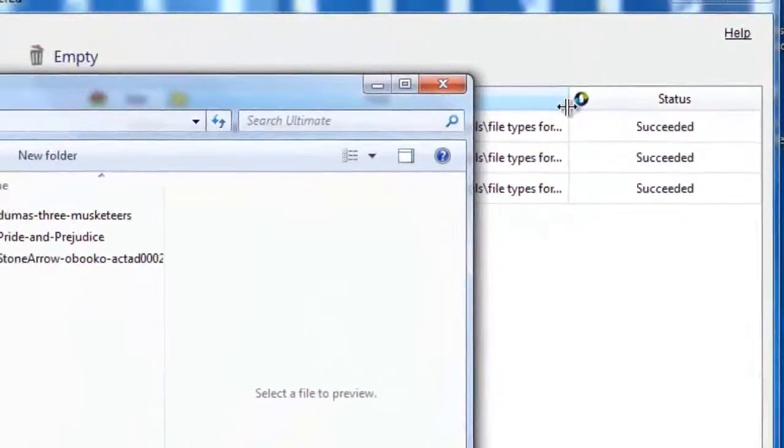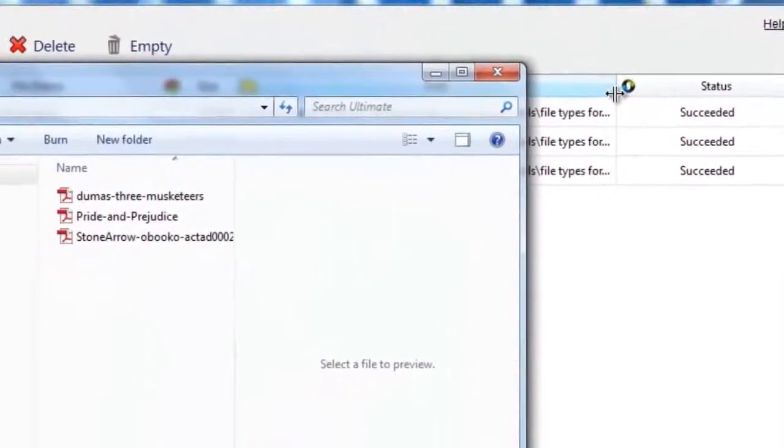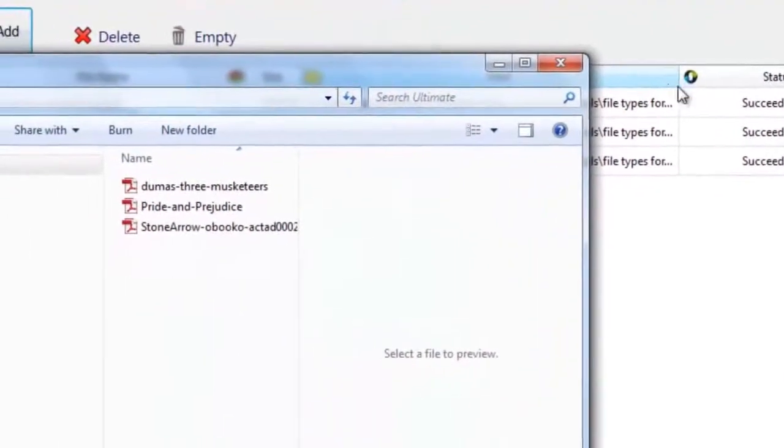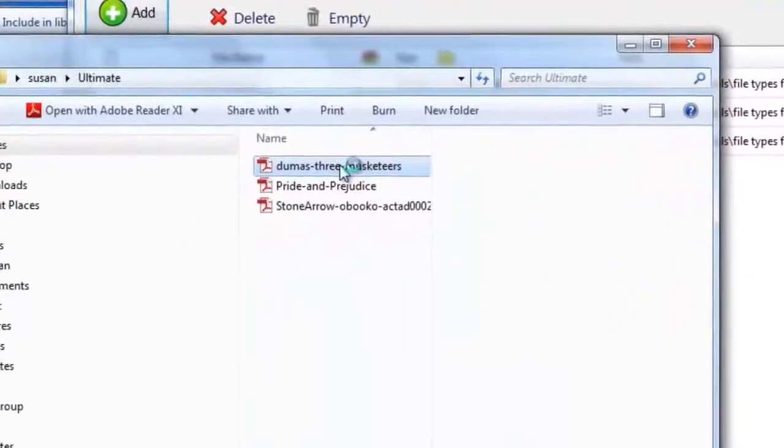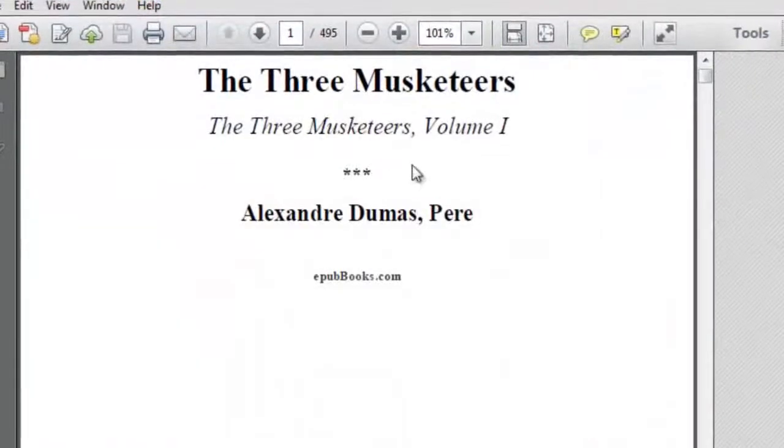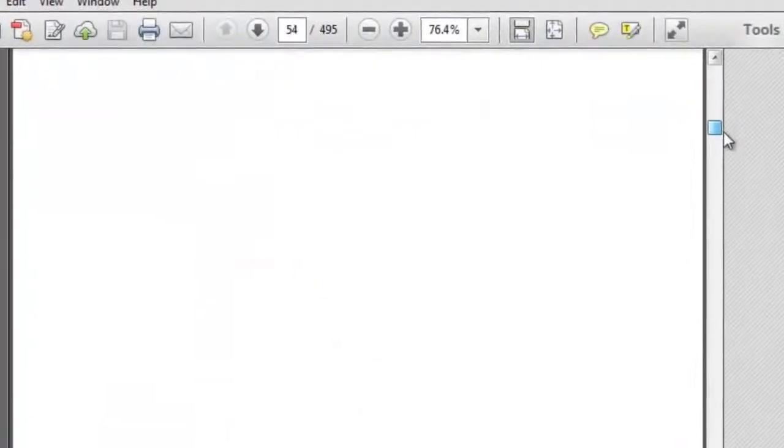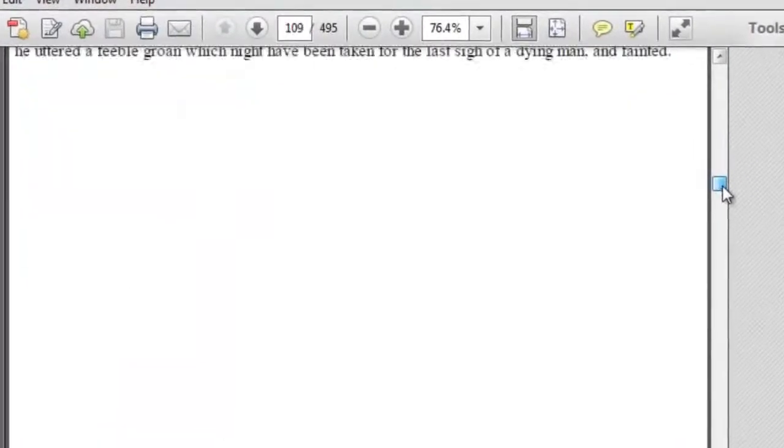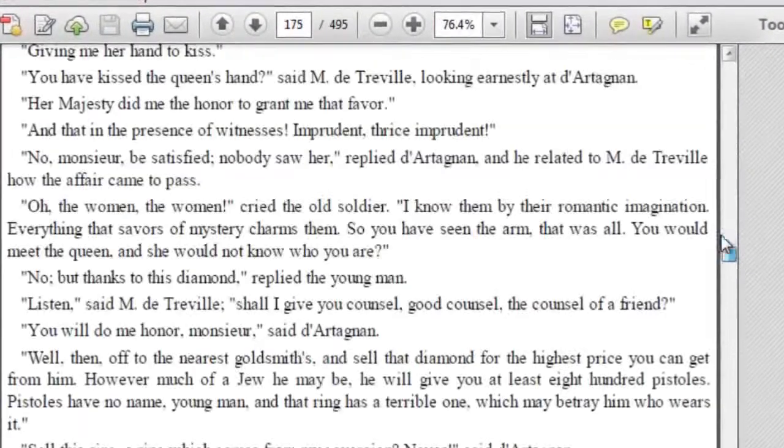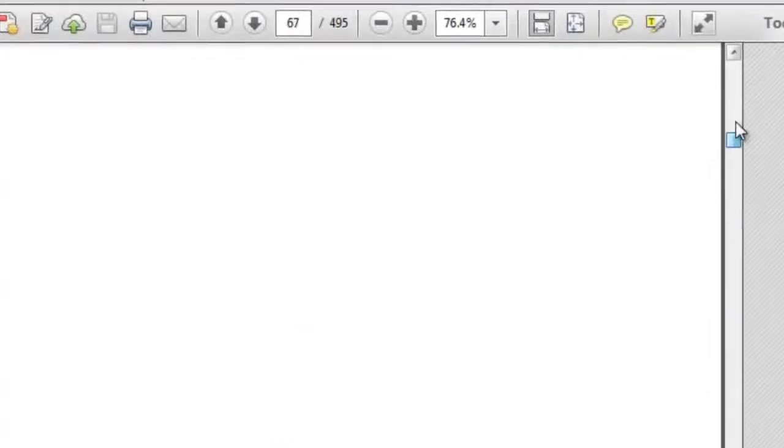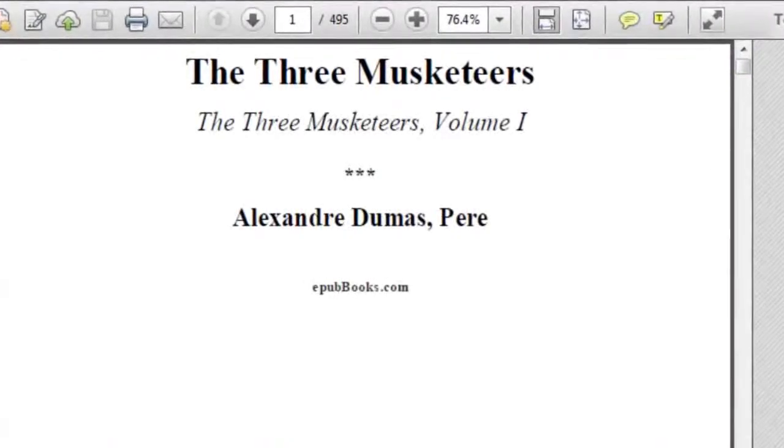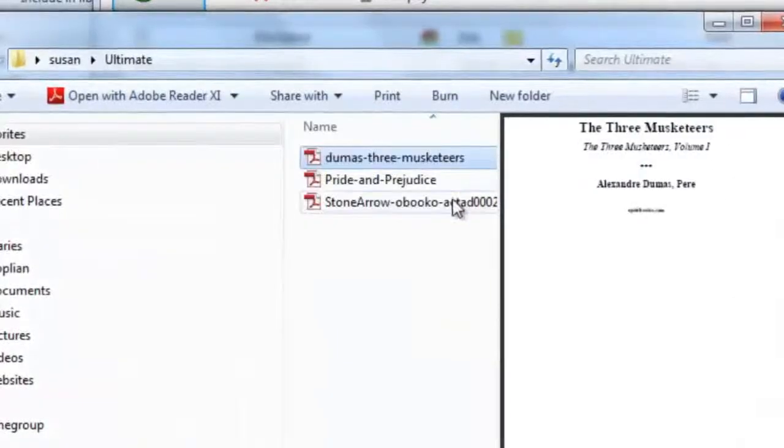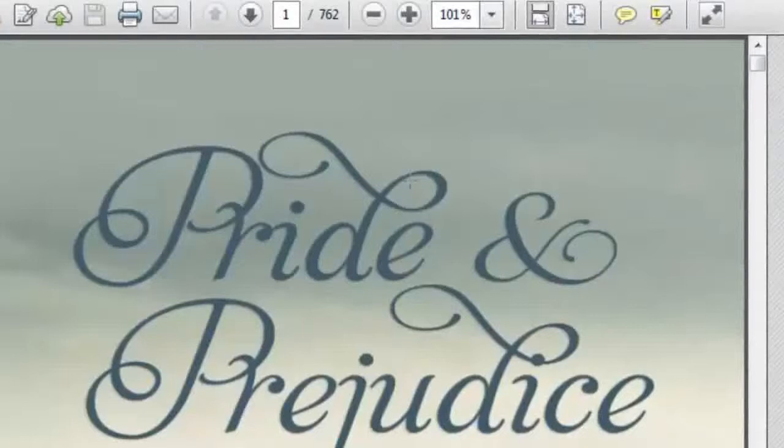And just like that, our files have been successfully converted. A new pop-up window will populate showing you all of your converted files. What you'll see is that we converted DRM protected and locked files to open source PDF. It couldn't be any easier than that folks.